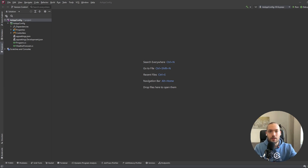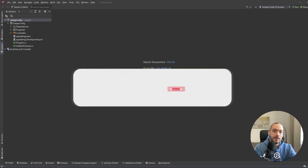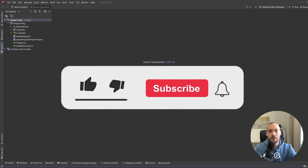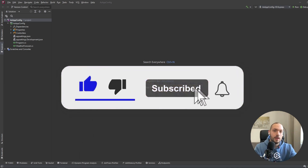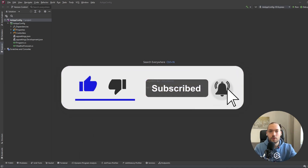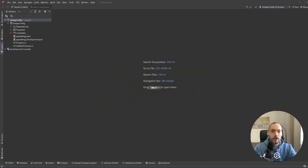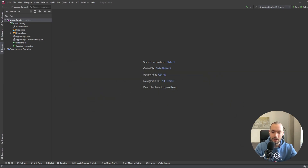If you like this video, please hit the subscribe button and the like button, and write some comments so I know your feedback and what to do next for my future videos.